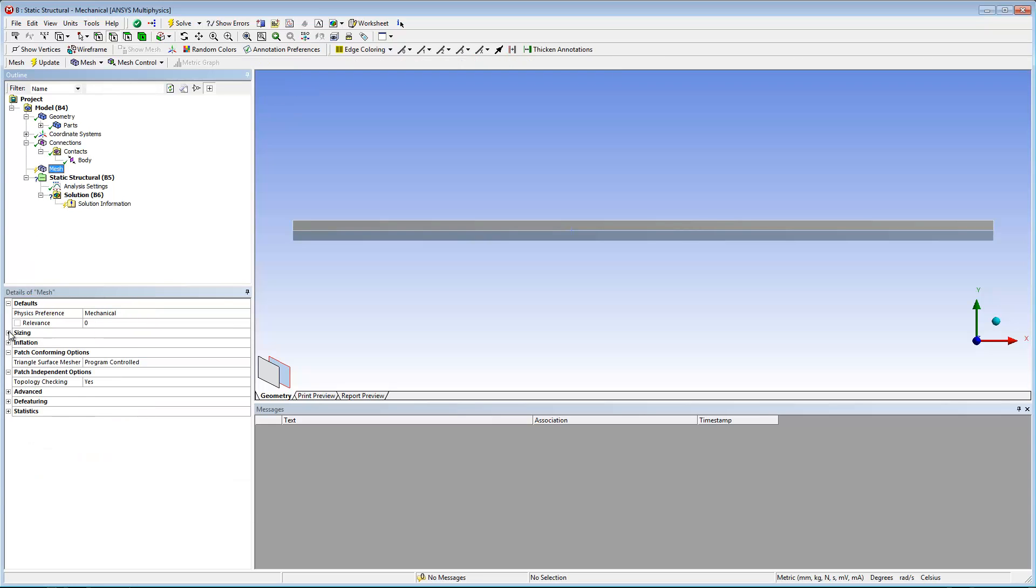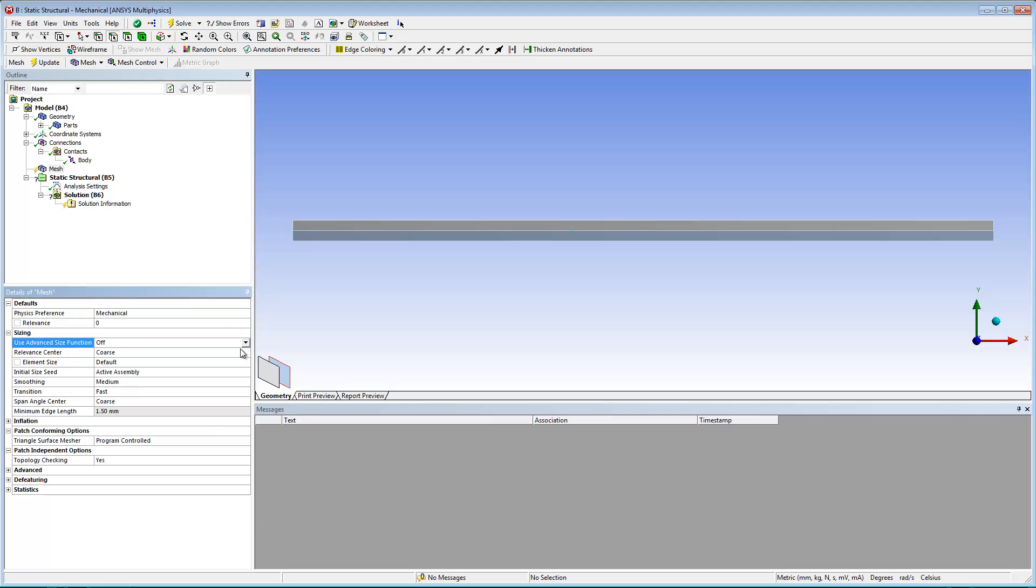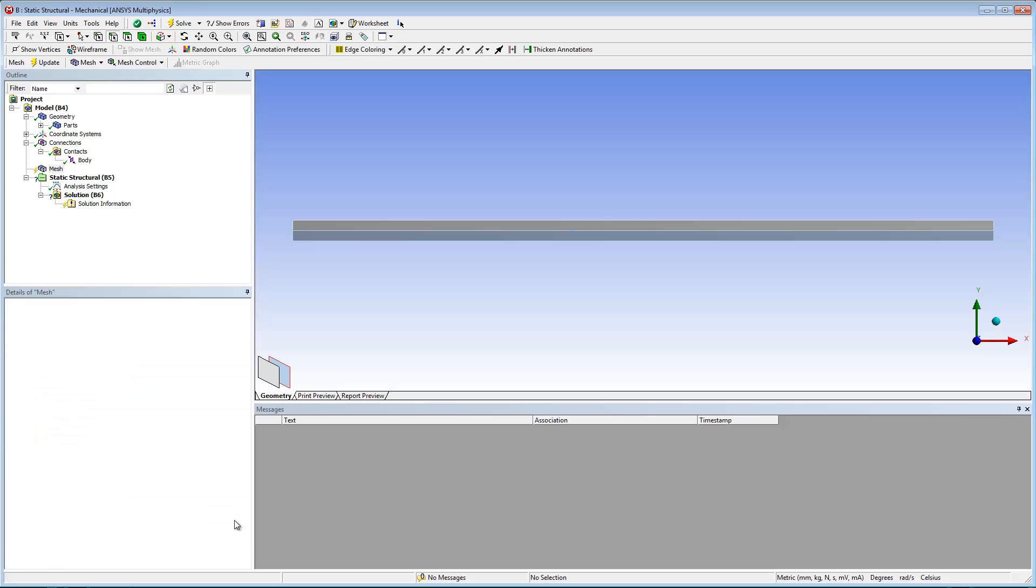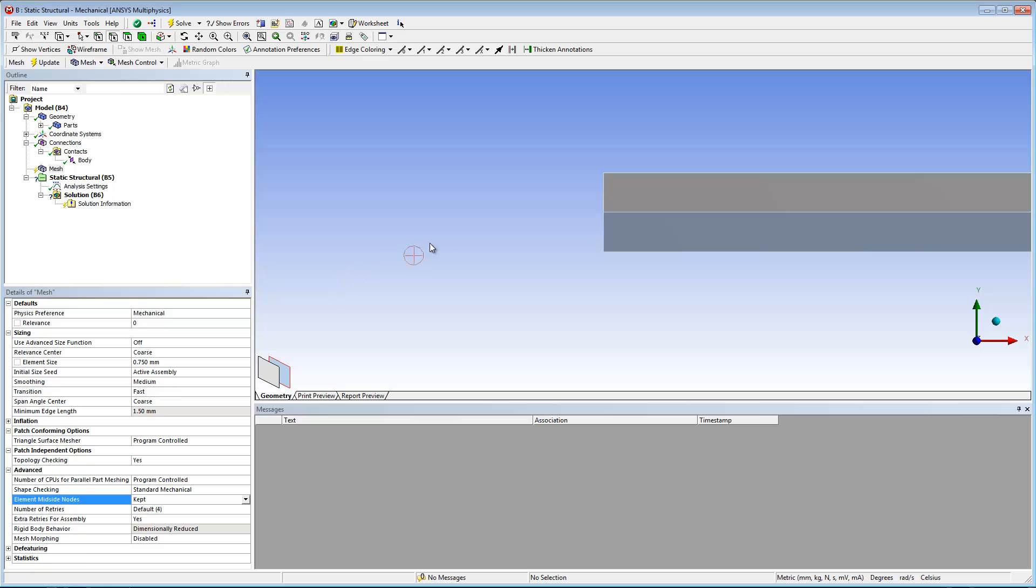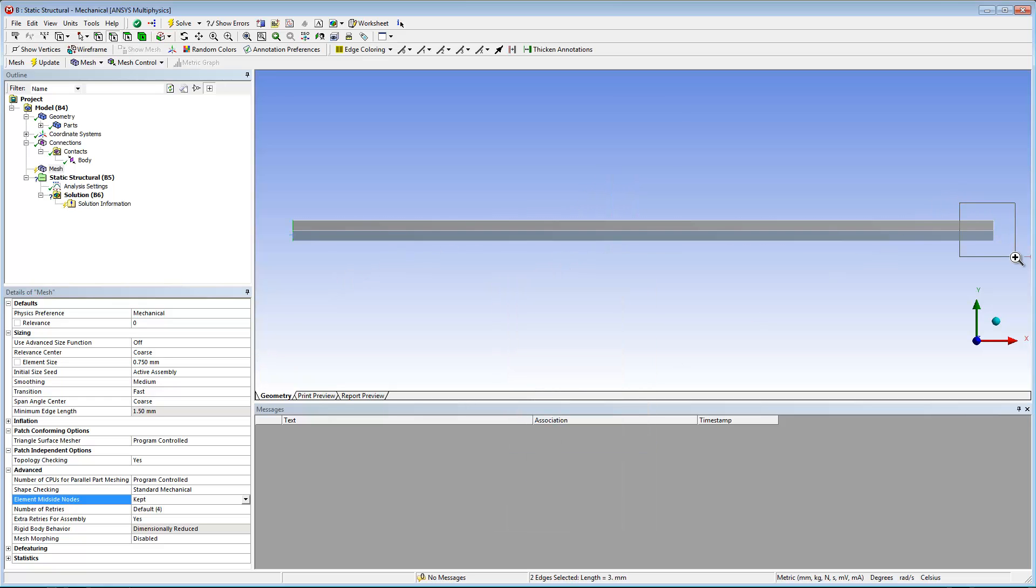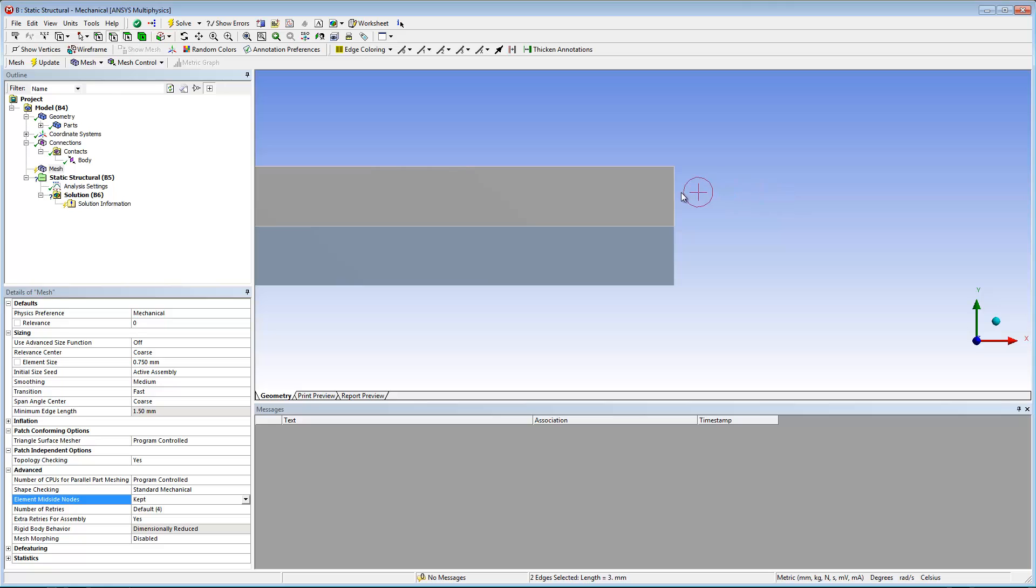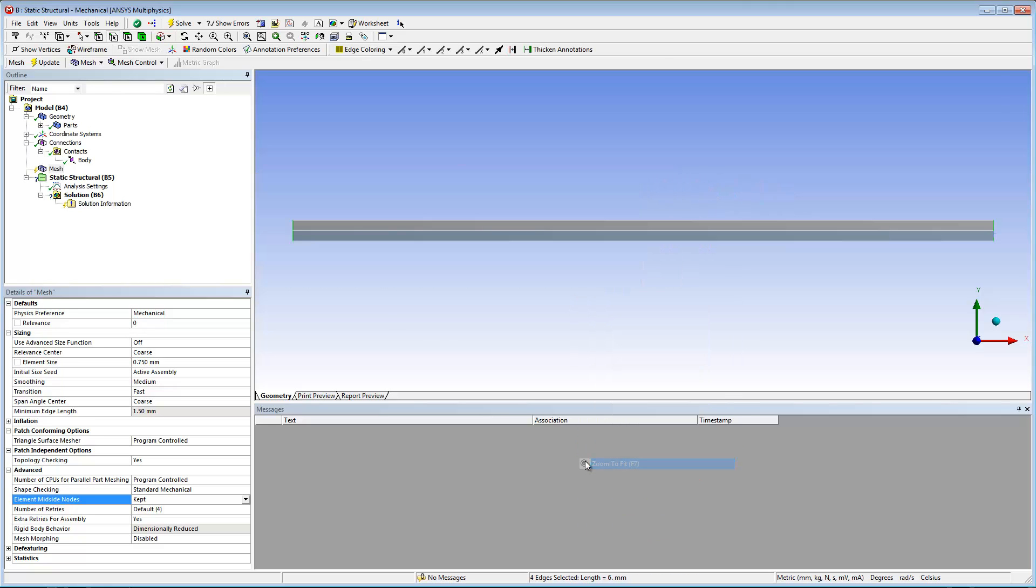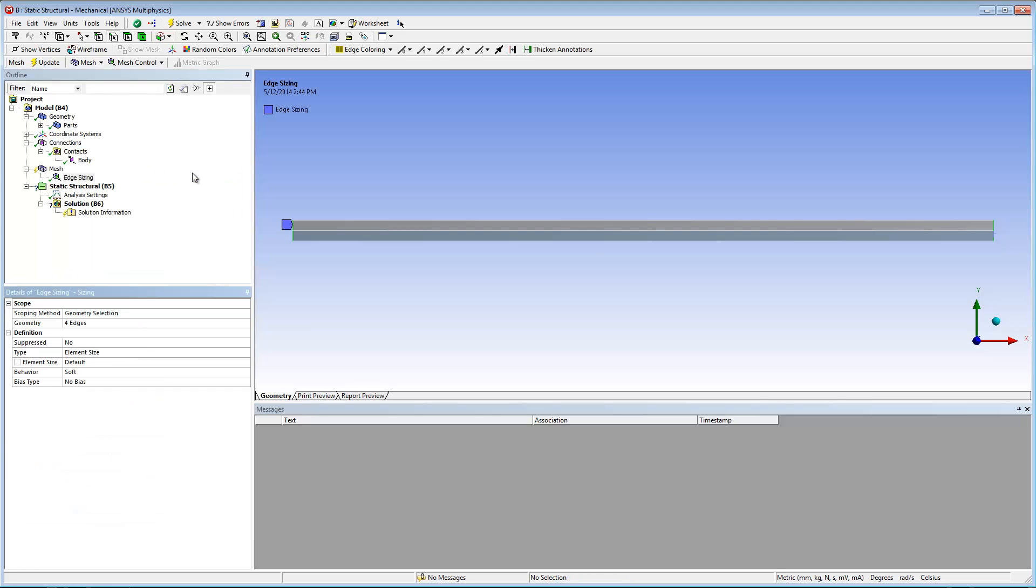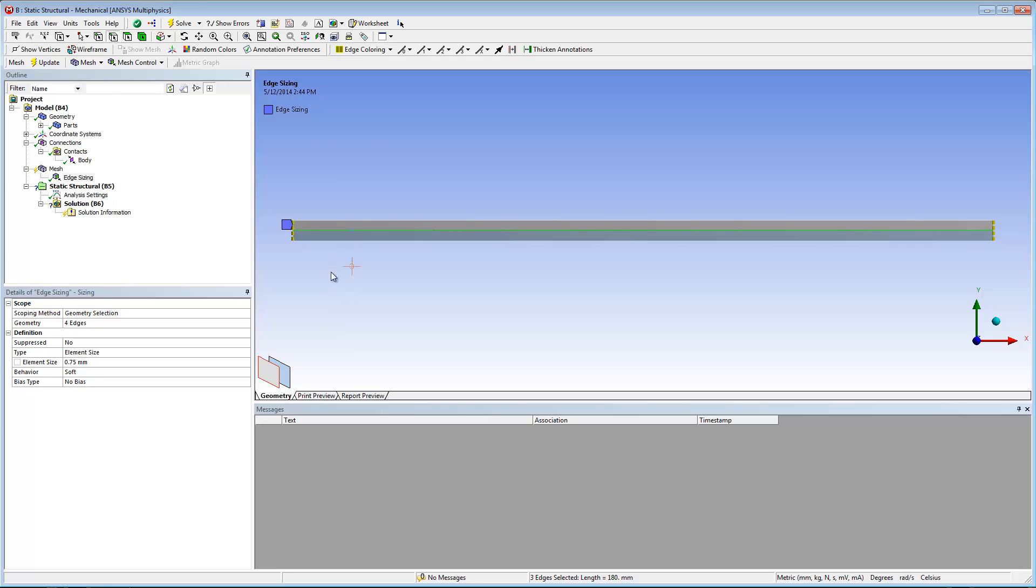I also need to prepare some mesh options and controls. I'm turning the use advanced size function property off, setting a default element size, and setting the element mid-side nodes property to kept. And I'm going to configure two mesh sizing controls for the edges of the model. These mesh controls help to create mesh elements that have a fixed size for the model, as well as along the line of interface delamination. Once I have completed my sizing controls, I will generate the mesh.